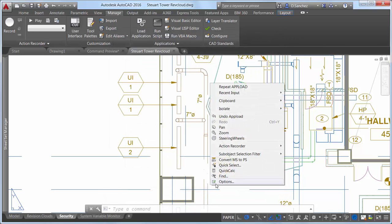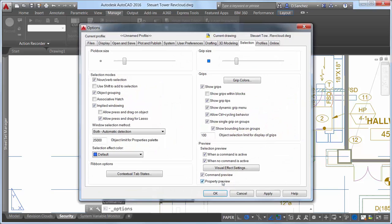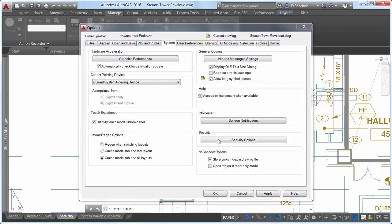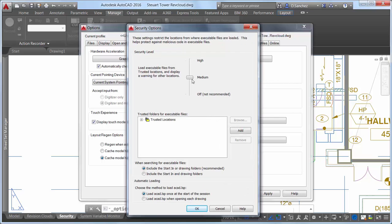The new Security Options dialog box offers a slider control to adjust the security level, and you can browse, add, and remove trusted folders for executable files.